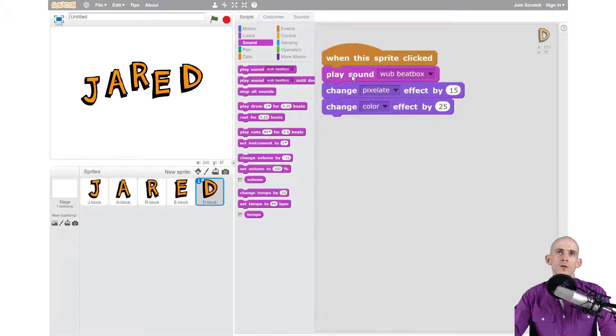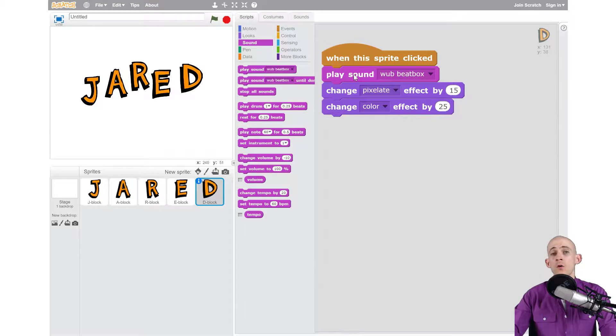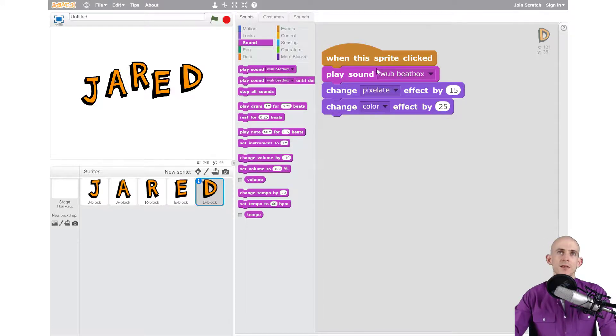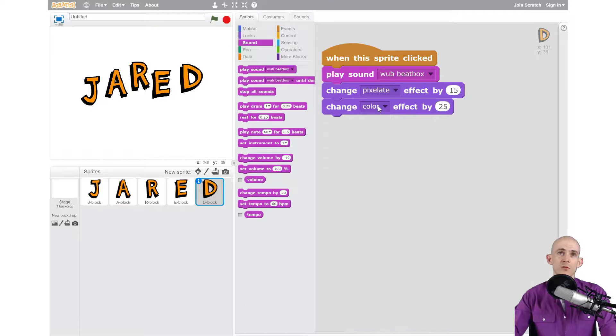In the order of this code, when I click on it, it's gonna play the sound, pixelate it, and add some color to it. So let's try clicking on the letter D. Cool, so it did all of those and it did it very fast.